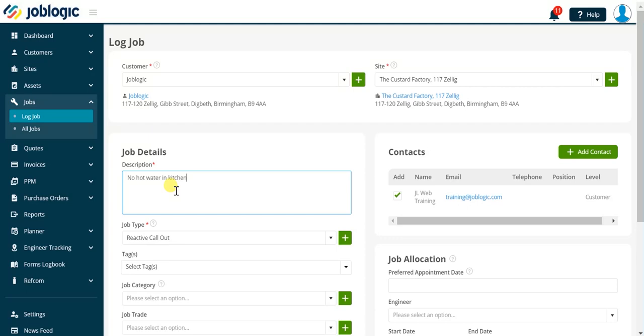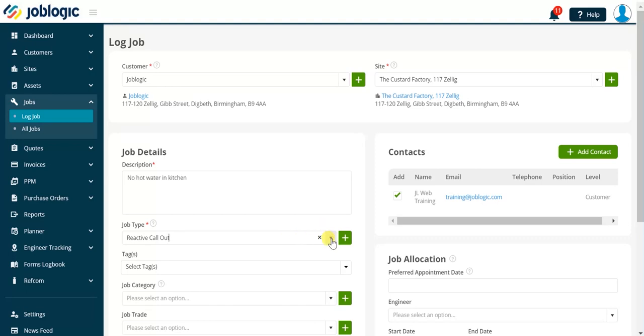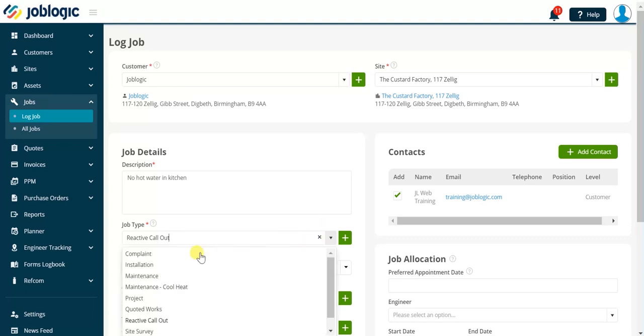We now move to the job type field. The job type is automatically populated based on your JobLogic settings. Click the drop-down arrow to change the job type if required.